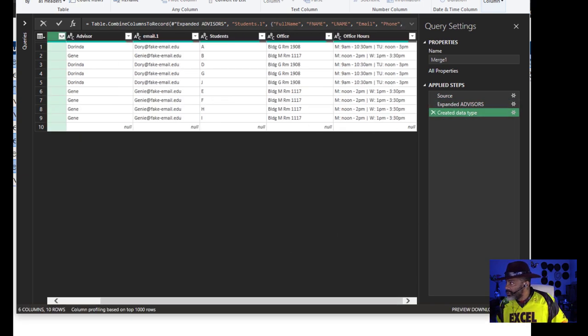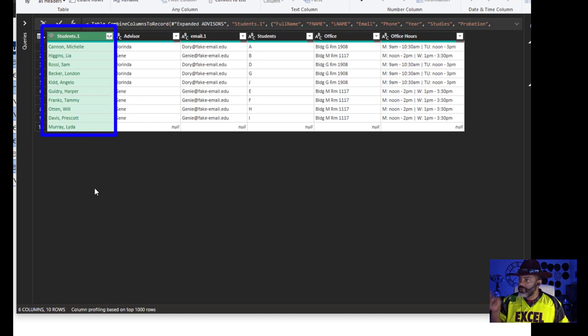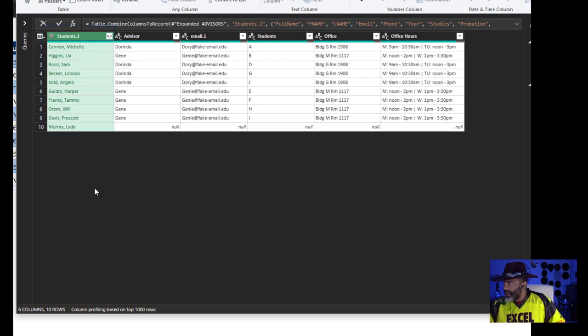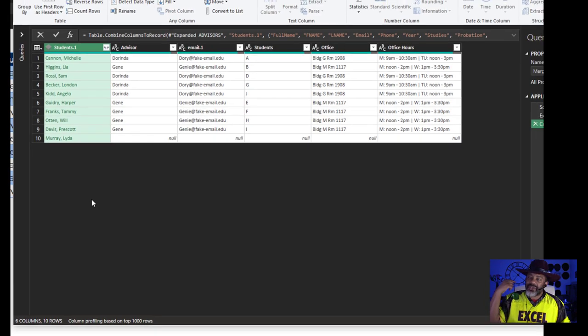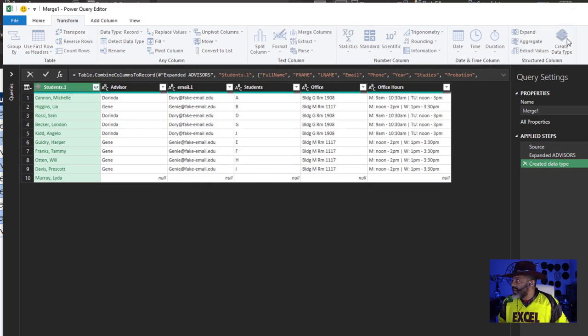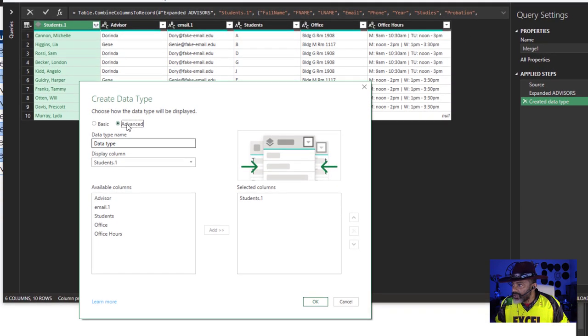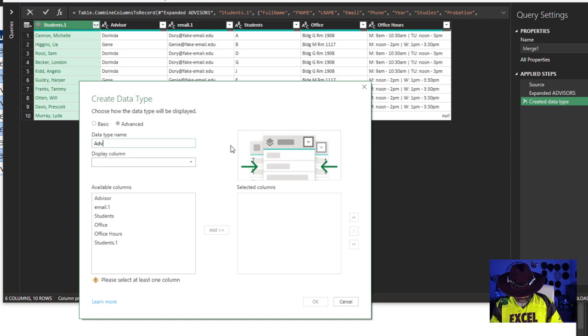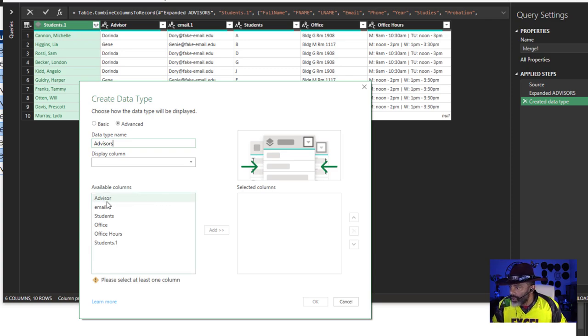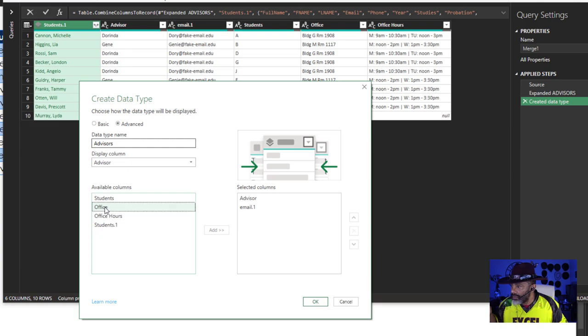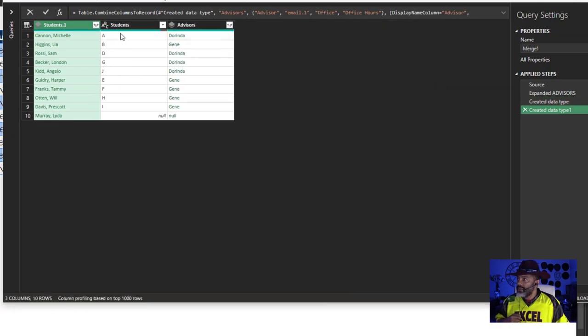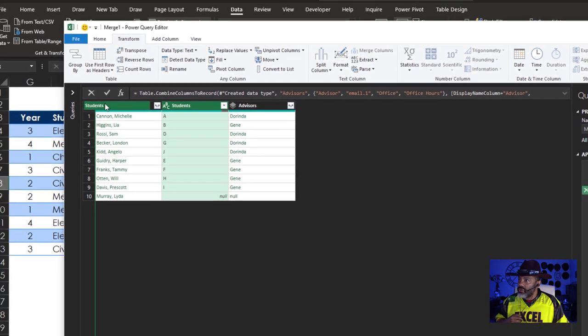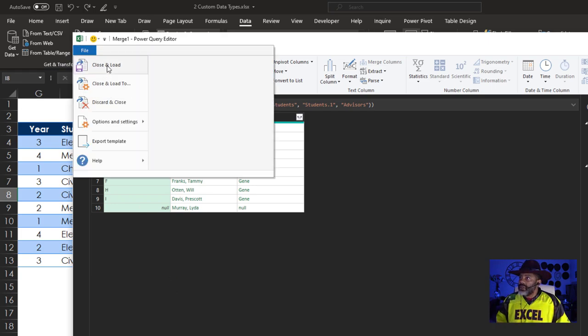Stretch this out so we can look. There's our Students custom data type, and every student except for Lida Murray is matched up with the right advisor, the office hours, everything. Now the Advisors data type: Create Data Type, go to Advanced. I don't want Students in here so I'm going to delete that. This is going to be the Advisors. Put in the Advisor, the Advisor's email address. I don't need that Students column. I do want the Office, Office Hours. Let's load this file. Close and Load.